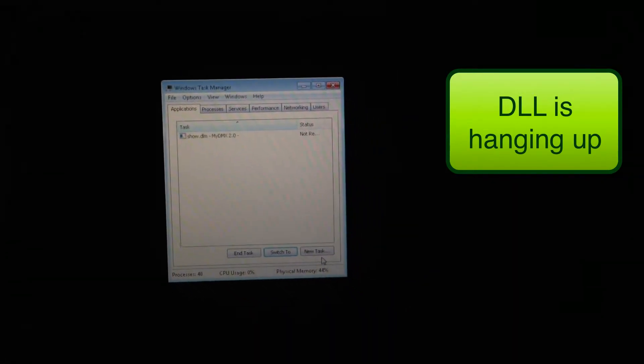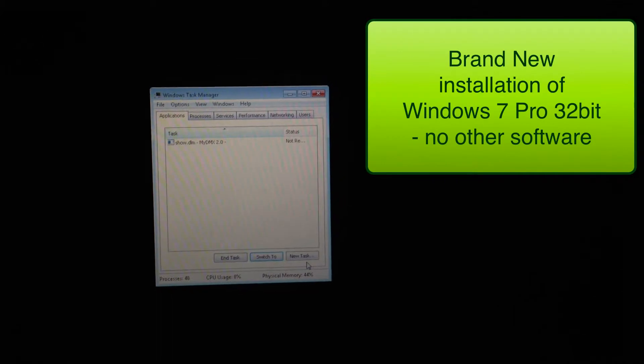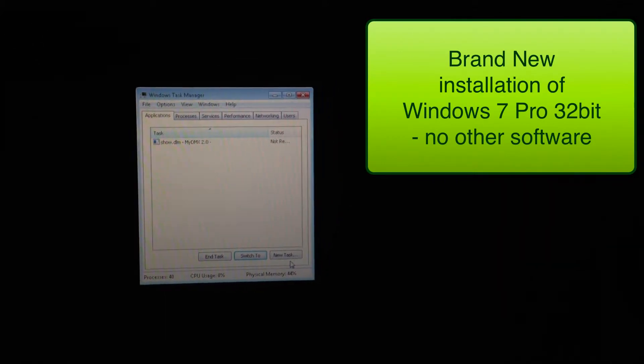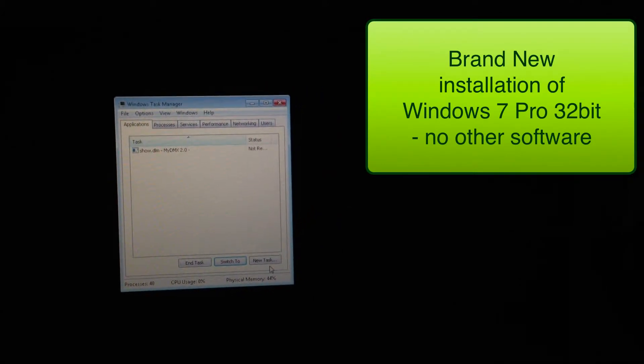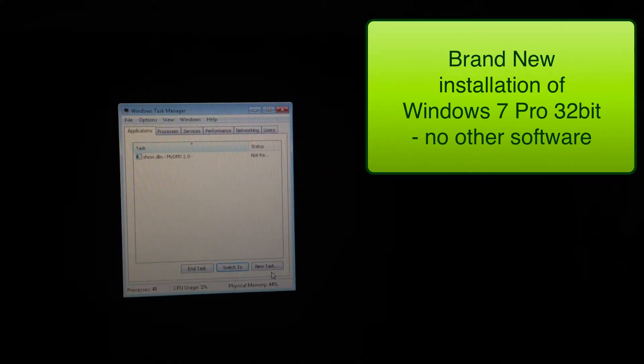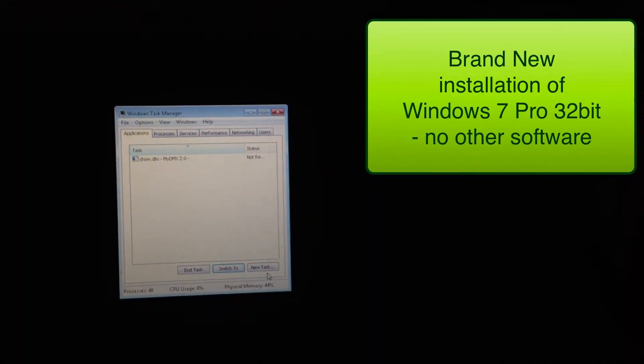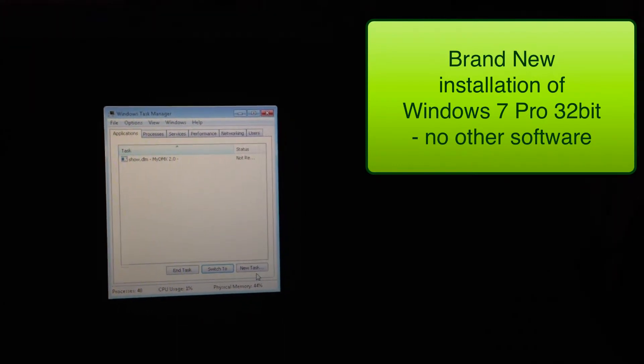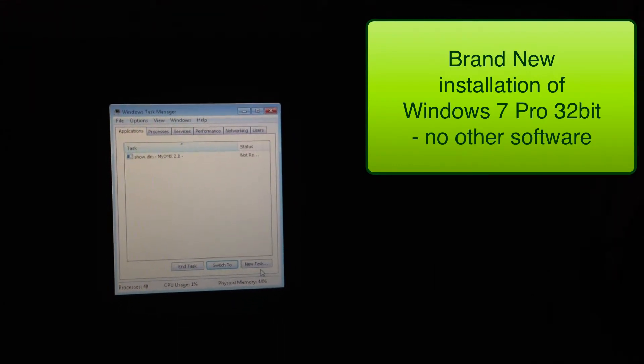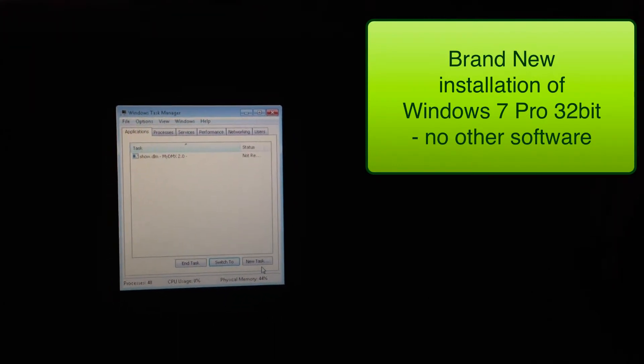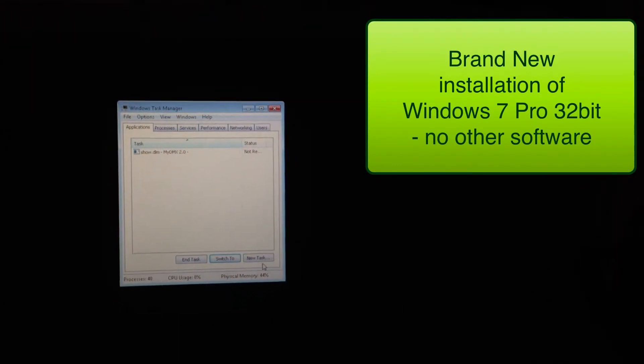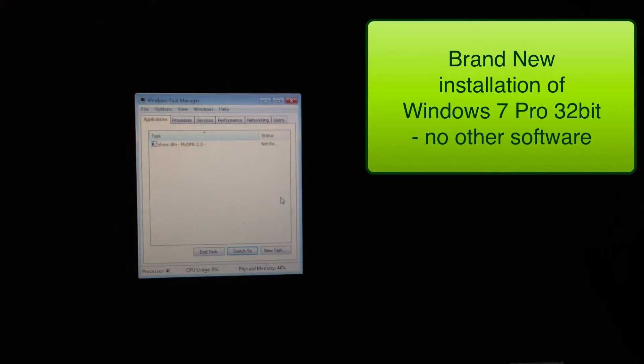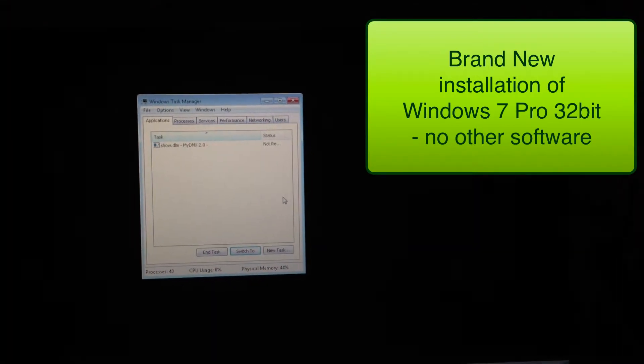This is a brand new, absolutely clean installation of Windows 7. All drivers updated and all that. No other software running whatsoever. I just installed Windows 7. So there's definitely an issue with this software on the Windows machine.